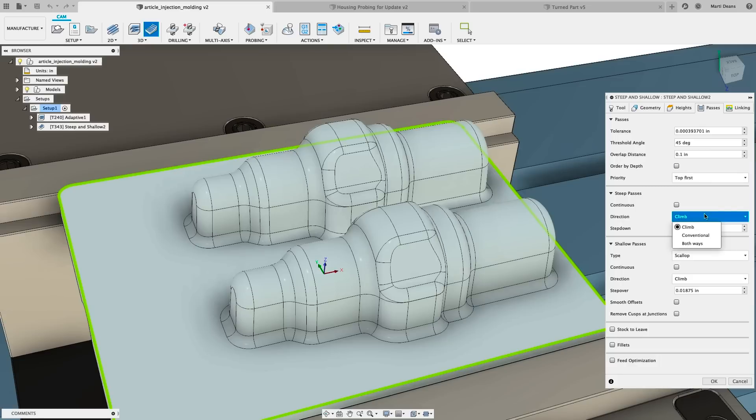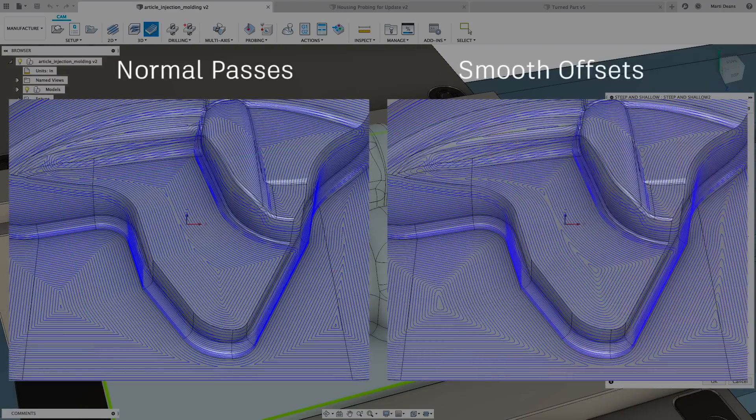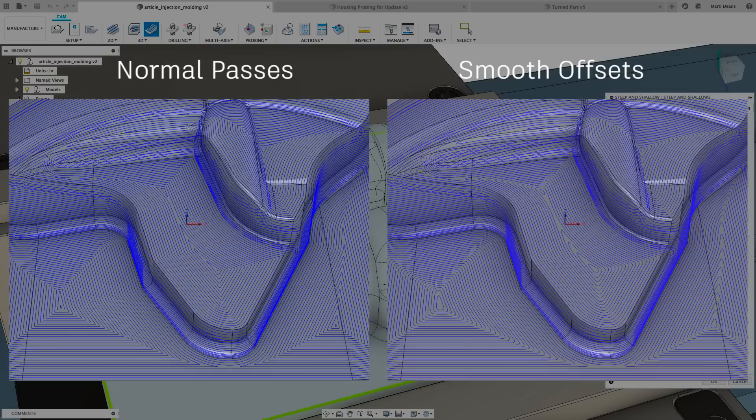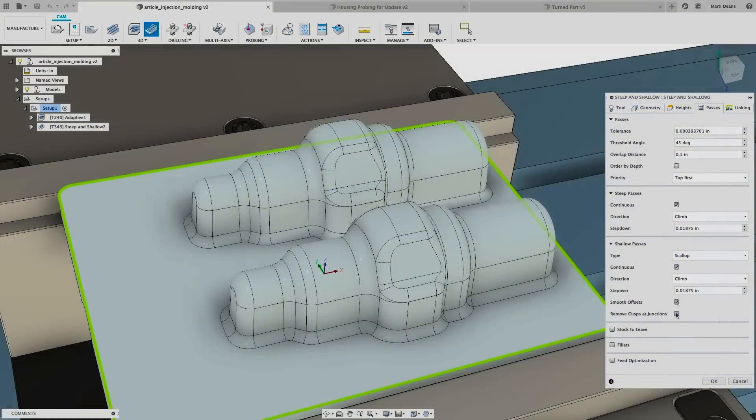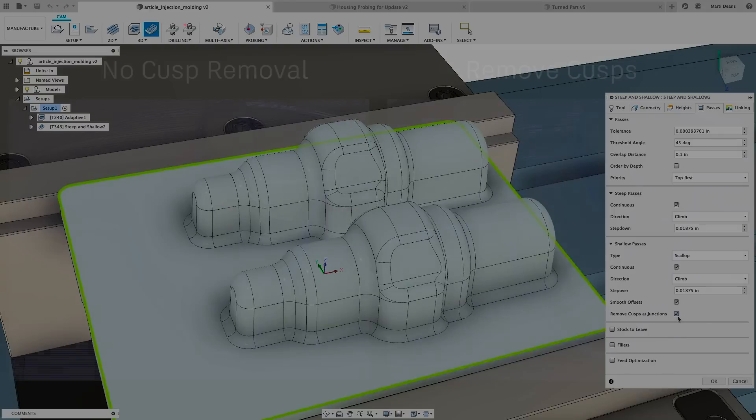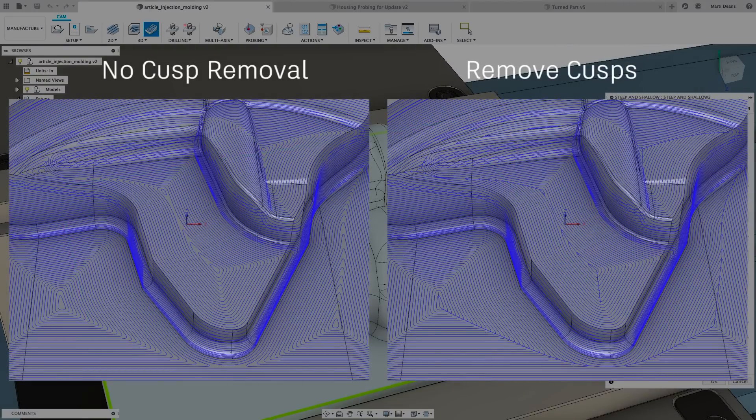Control parameters like cut direction and step over for both steep and shallow regions in the same location. When using Scallop, smooth offsets will round the corners of each pass, creating smoother machine motion for a better surface finish. Remove cusps at junctions will add a trace along each corner to remove any large cusps, also improving surface finish.